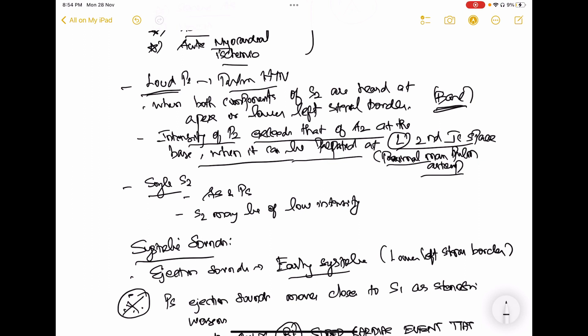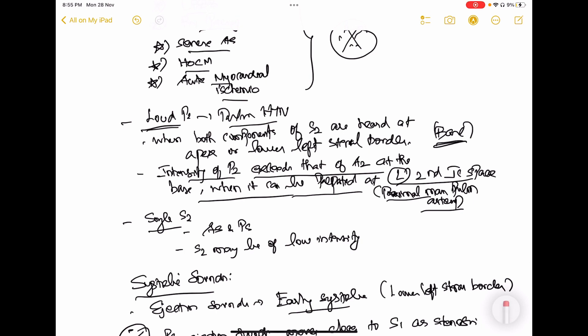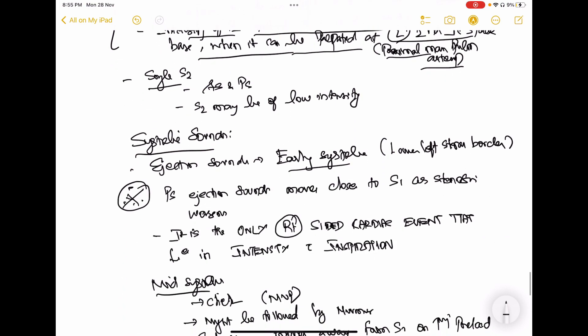When both components of S2 are heard at the apex or lower left sternal border, the patient is likely having pulmonary hypertension, because P2 is not supposed to be heard at the apex or lower left sternal border. If you appreciate two components of S2 at the apex and lower left sternal border, the patient has loud P2 or pulmonary hypertension. Certain conditions which produce a single S2 are aortic stenosis and pulmonary stenosis.